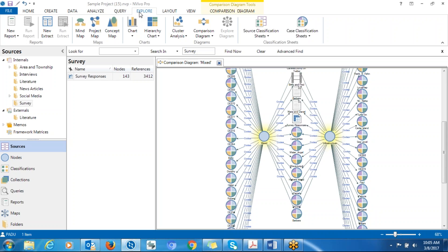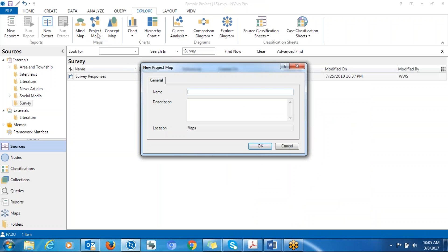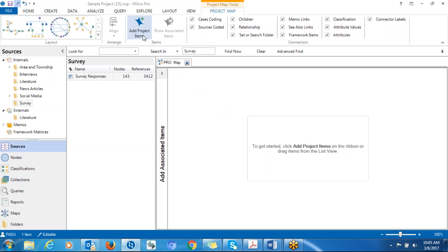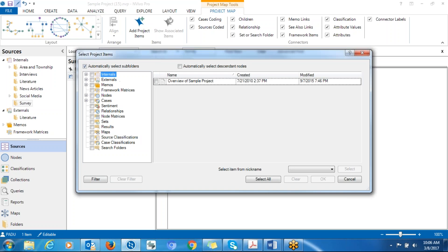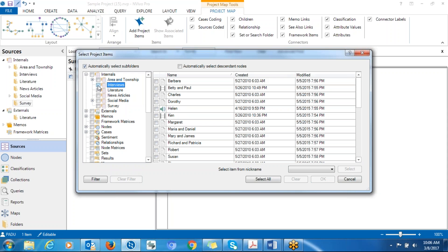Now let me show you the second option — Project Map. Close the diagram, go back to Explore, and click on Project Map. You have to give it a name — in this case, I'll call it 'pro map.' You can then click on Add Project Items. Let's say you want to find out what's going on with the sources, so you can choose two interview transcripts.